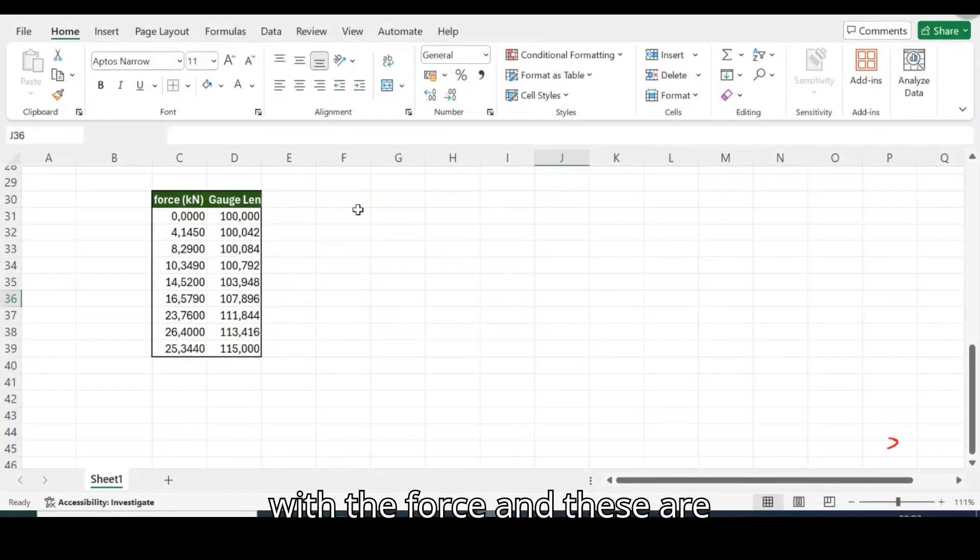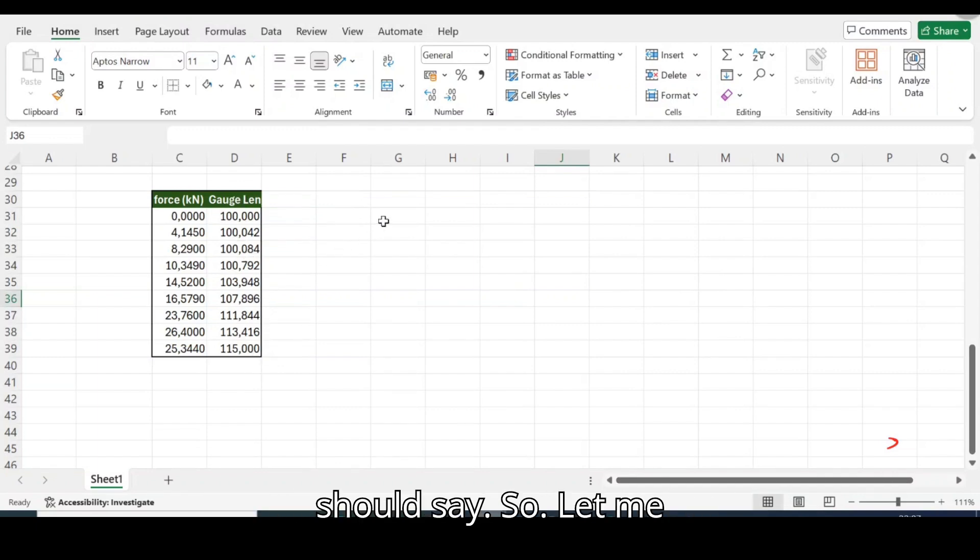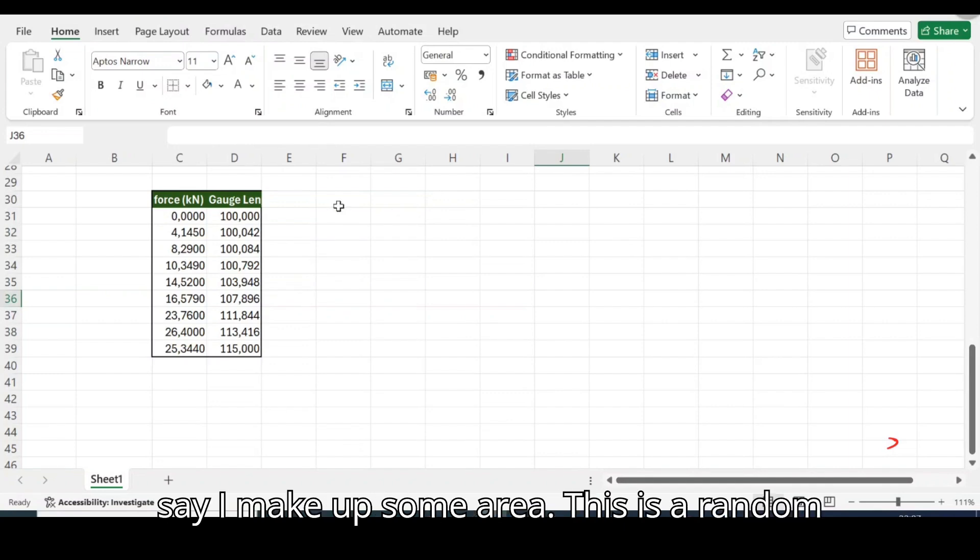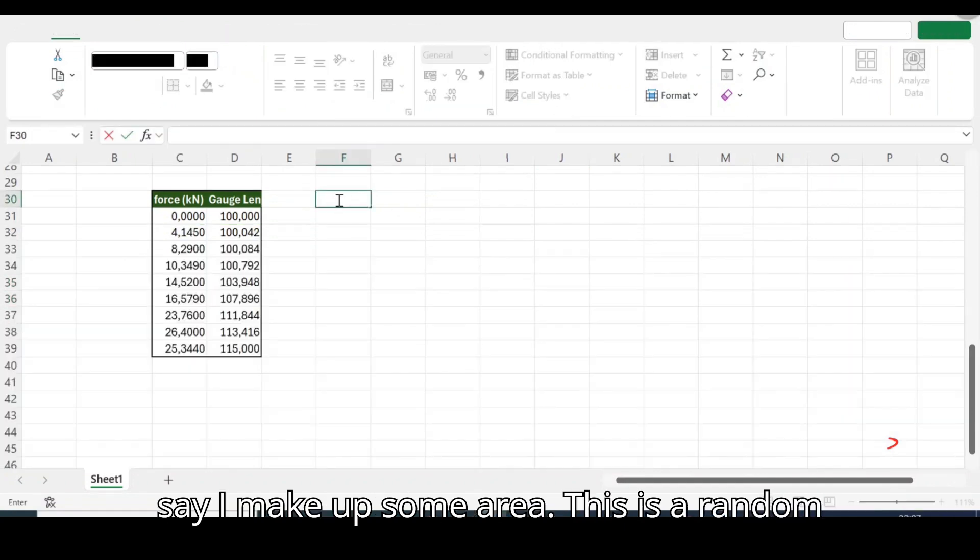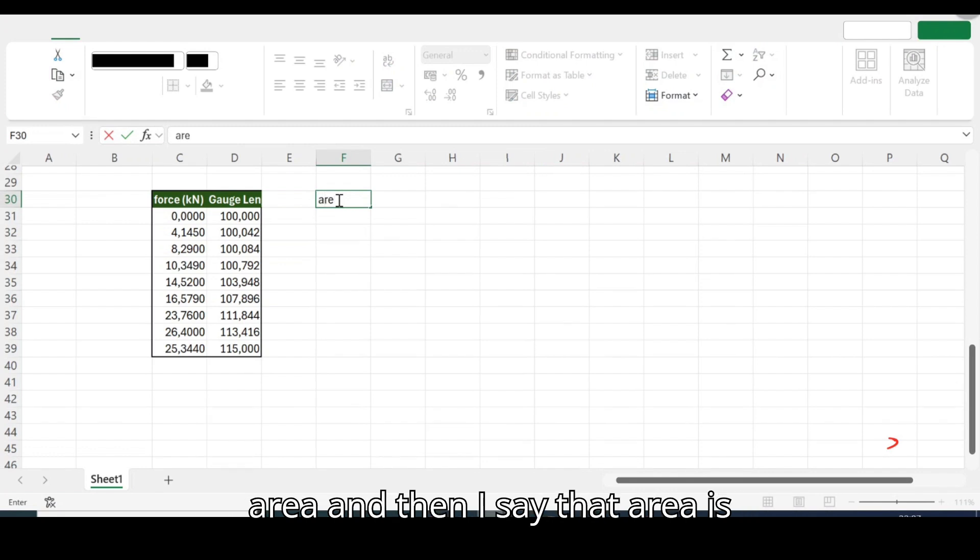So with the force and these are my displacements or my strains if I should say, let me say I make up some area there's just a random number that I'm making up.